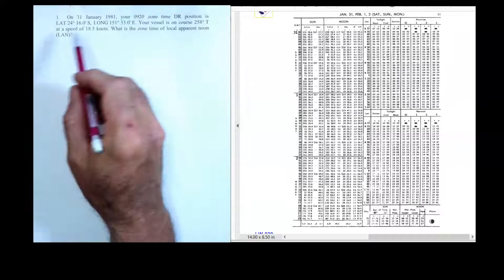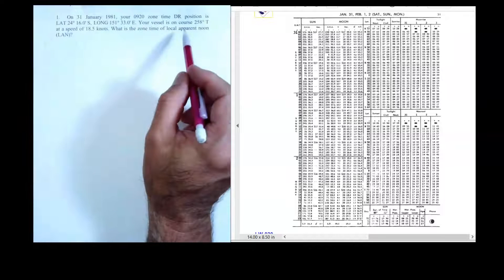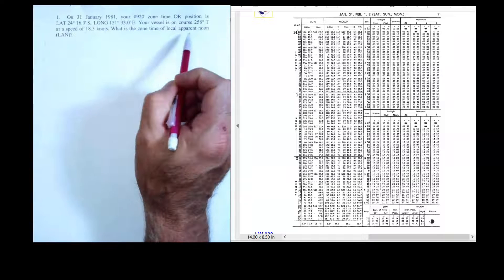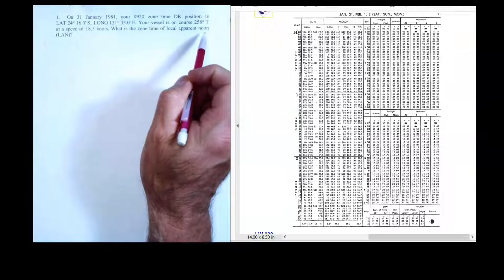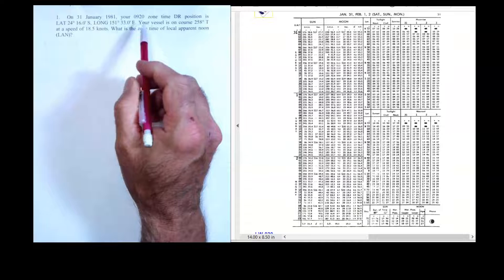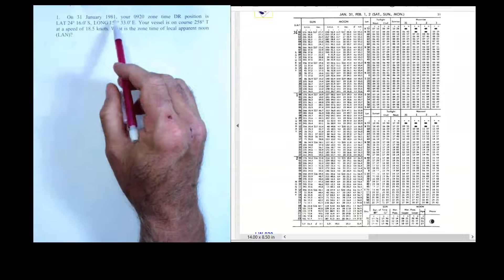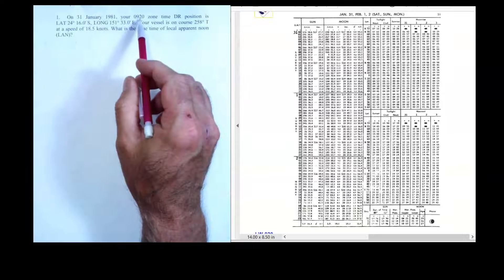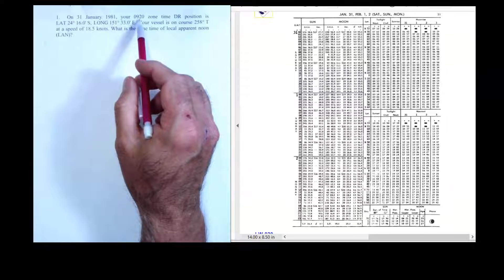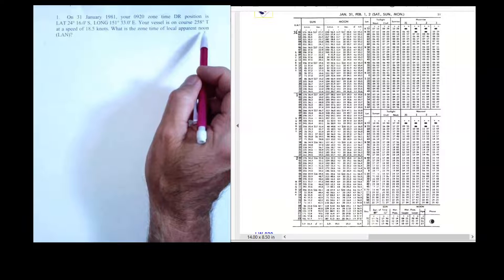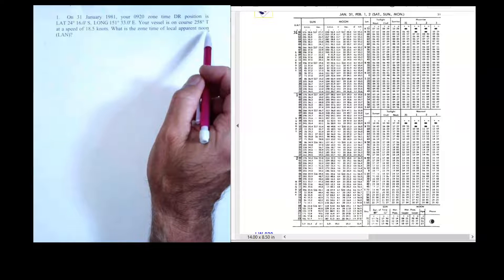In this video we're going to solve this problem about the time of local apparent noon. It's 9:20 in the morning and we're trying to figure out when local apparent noon is going to happen later in the day.